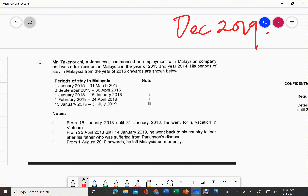Assalamualaikum. Hi everyone. In this video, I will be showing you how to answer the question on resident status for TAX 3267. This time around, I will be discussing the question from December 2019 and also December 2018, and I'm going to start with December 2019 first.